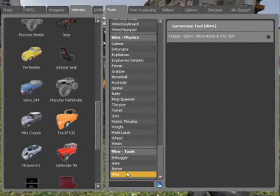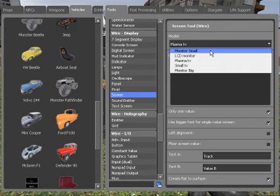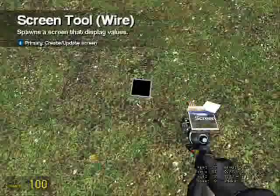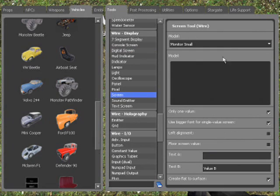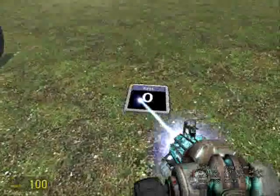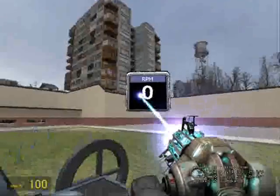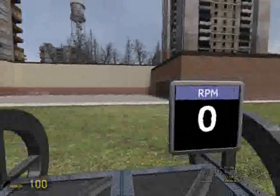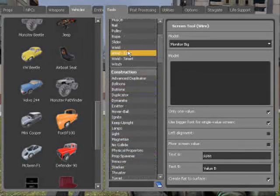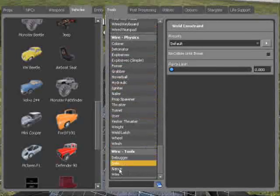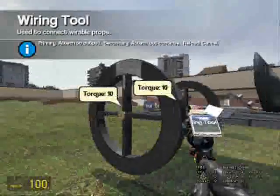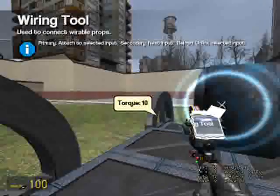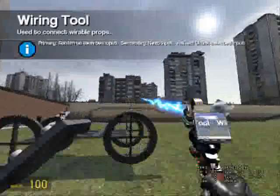And get a screen, big monitor, RPM, and put that so you can see it there. Let's see if I can weld it to the one that's actually going to be moving. Now wire it up. The roll goes to the gyroscope roll and the screen goes to RPM.